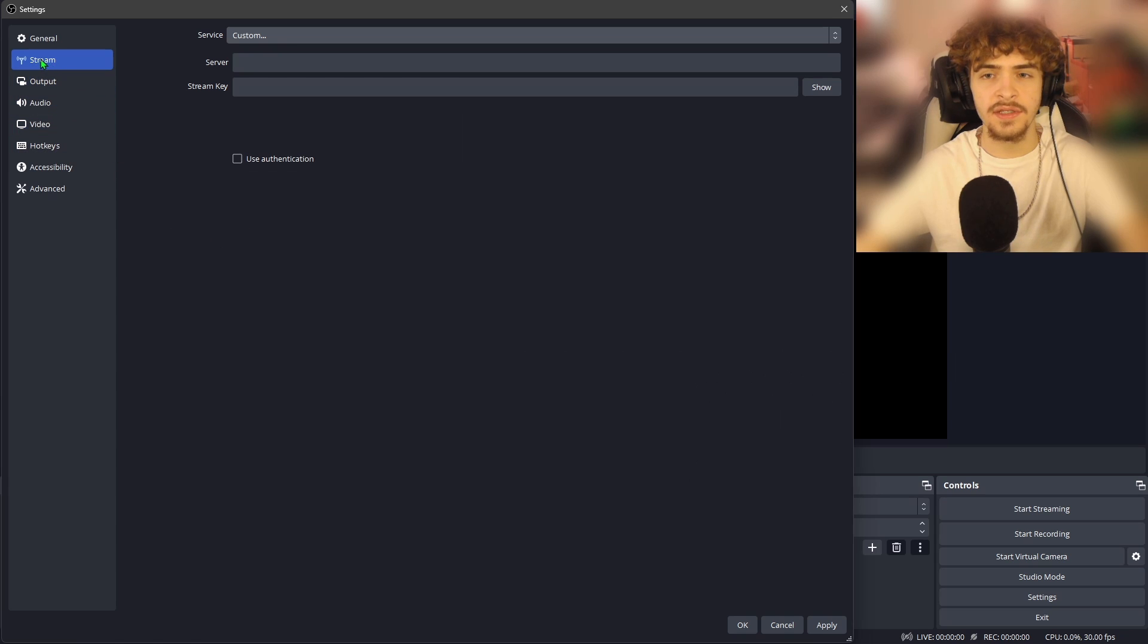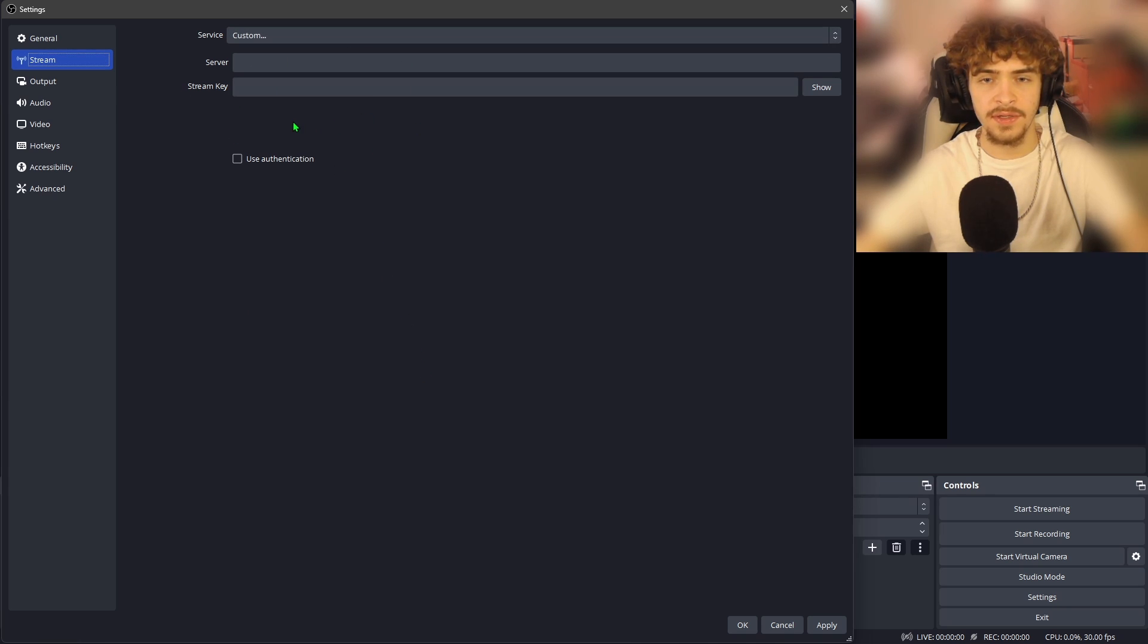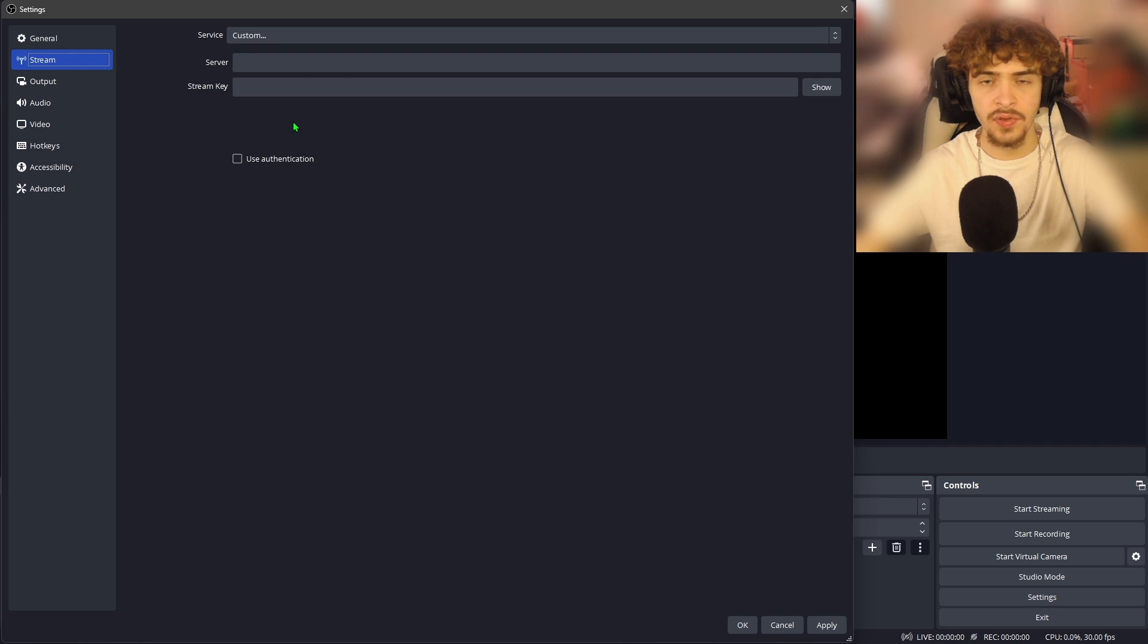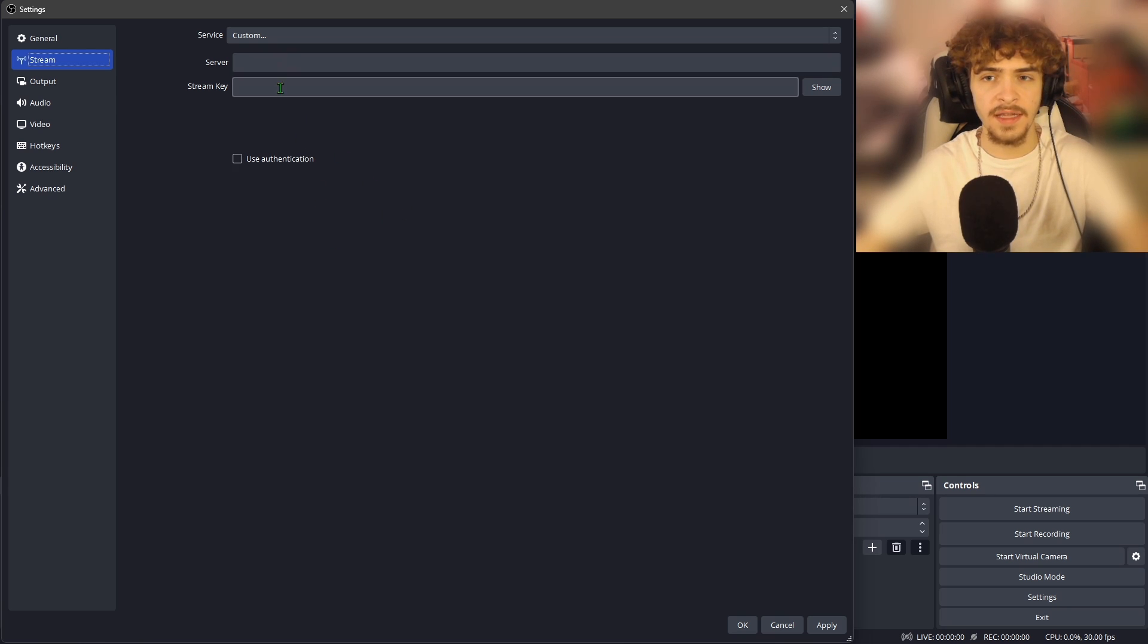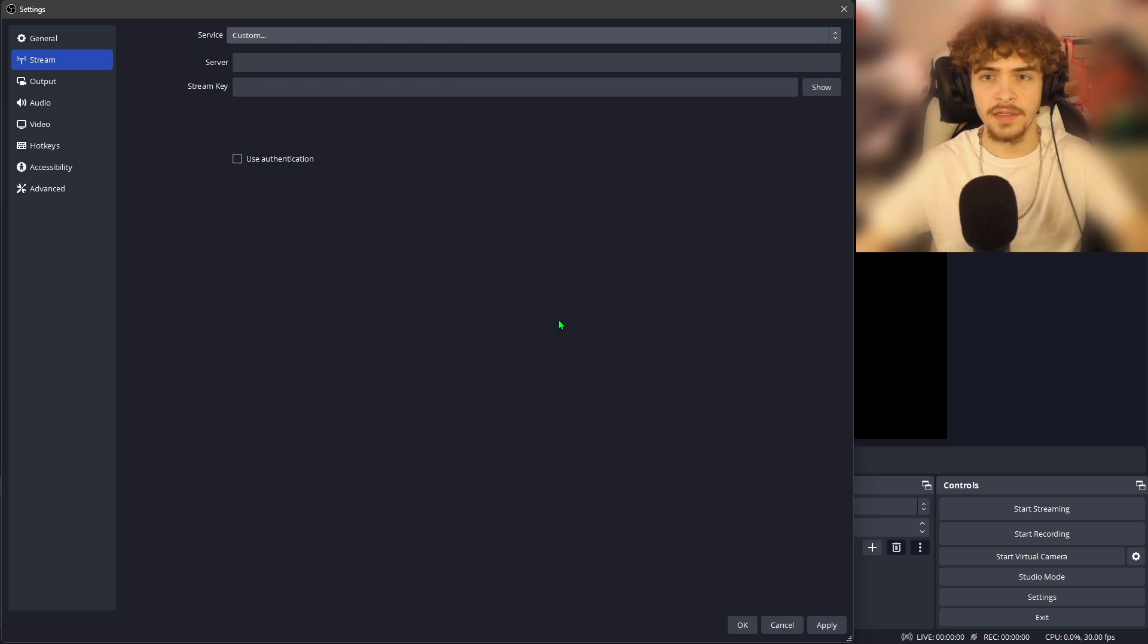The next tab we're going to jump into in the settings is going to be the stream tab. This one is pretty easy to set up. All you want to do is go on to your streaming platform, whether that be Kick, Rumble, Twitch, YouTube, and you want to copy the server and then the stream key and paste them in here. And then you want to hit apply in the bottom right.